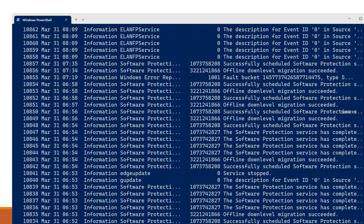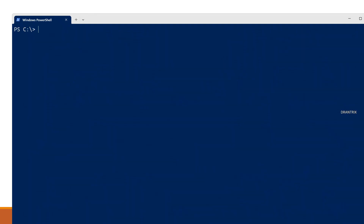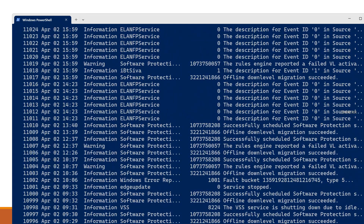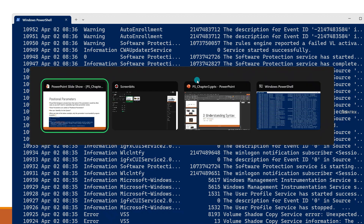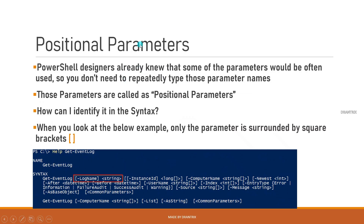I hit Enter and get the output. Since LogName is a positional parameter, I don't need to type it explicitly. I'll delete the LogName parameter name and hit Enter — and I still get the output. That is what a positional parameter means: the parameter name alone is covered with square brackets.